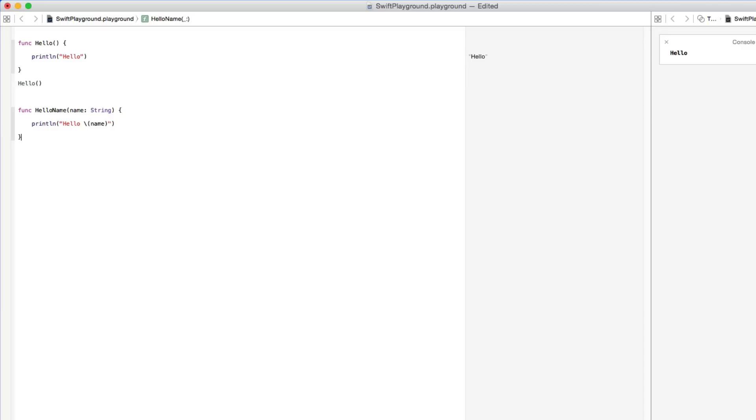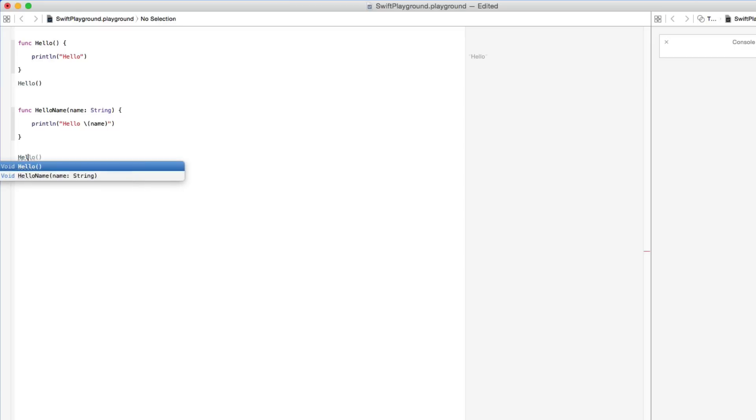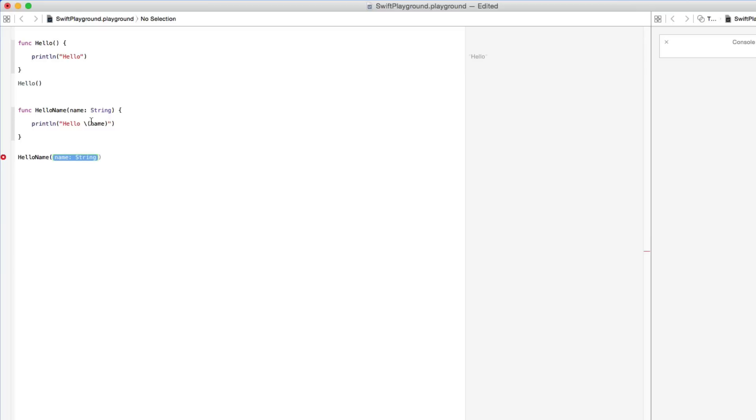Again nothing happens until we create our action function and this time we do hello name and it has a string on the end of it this time. What's going to happen is it's going to print the word hello like it did before but then it's going to add our string of our name. This could be anything that we set within our variables or our arrays which we've learned about in the past.